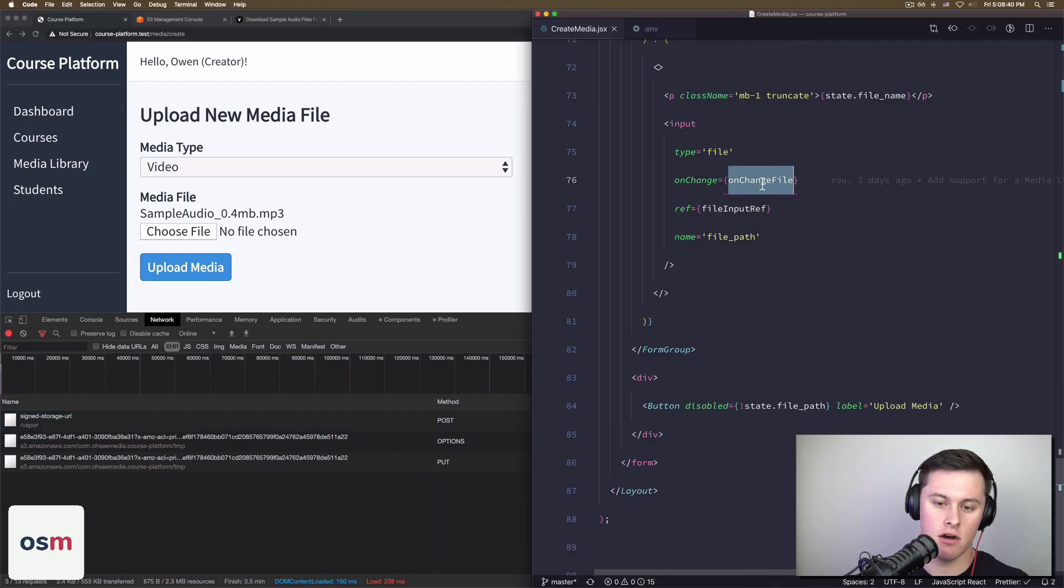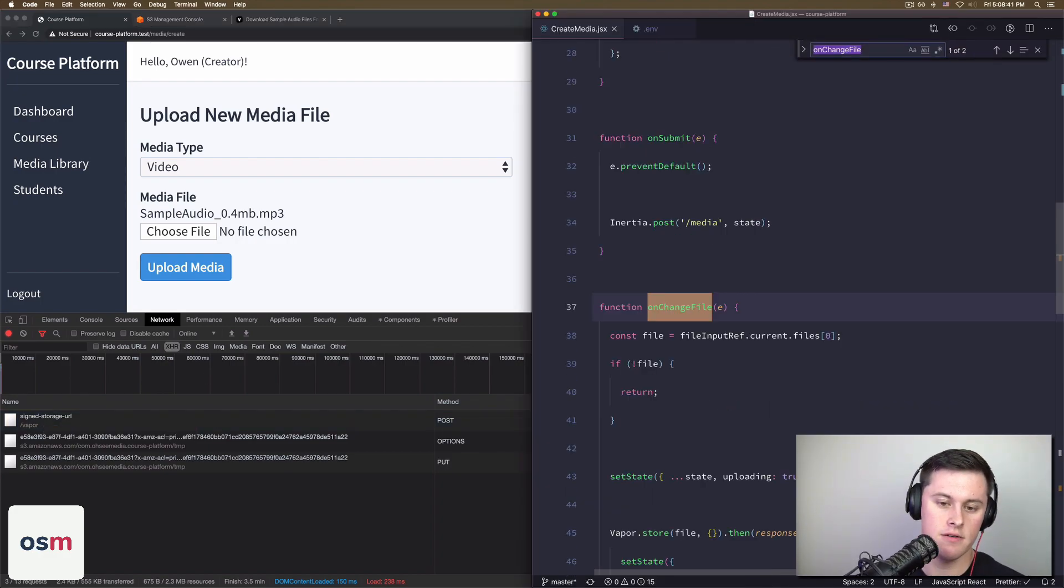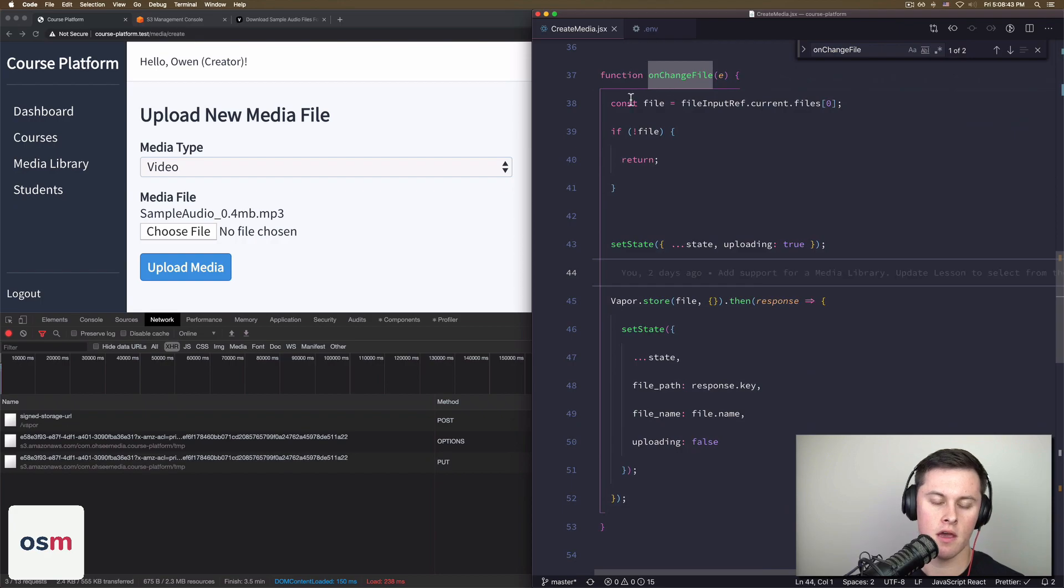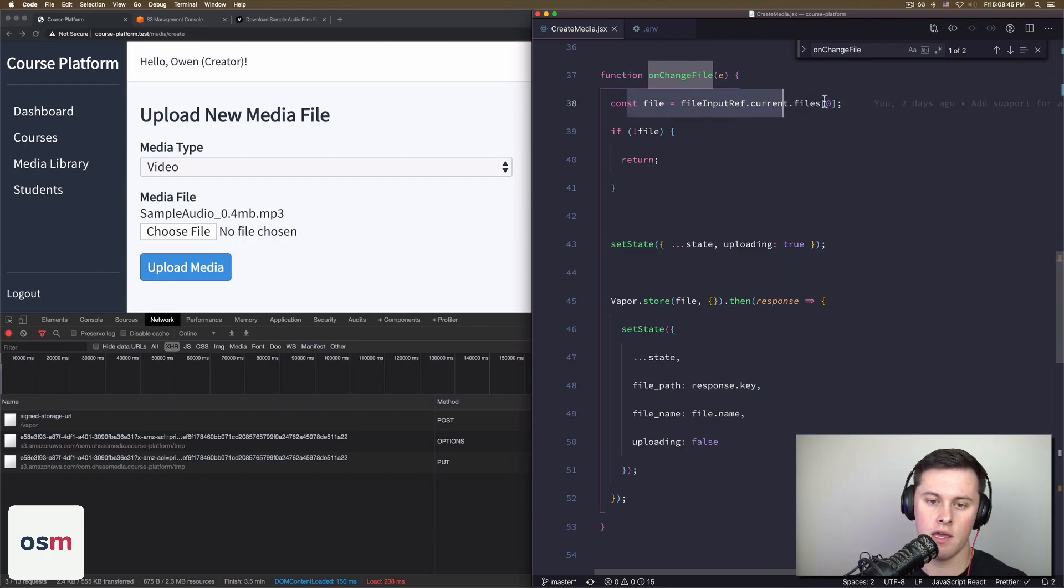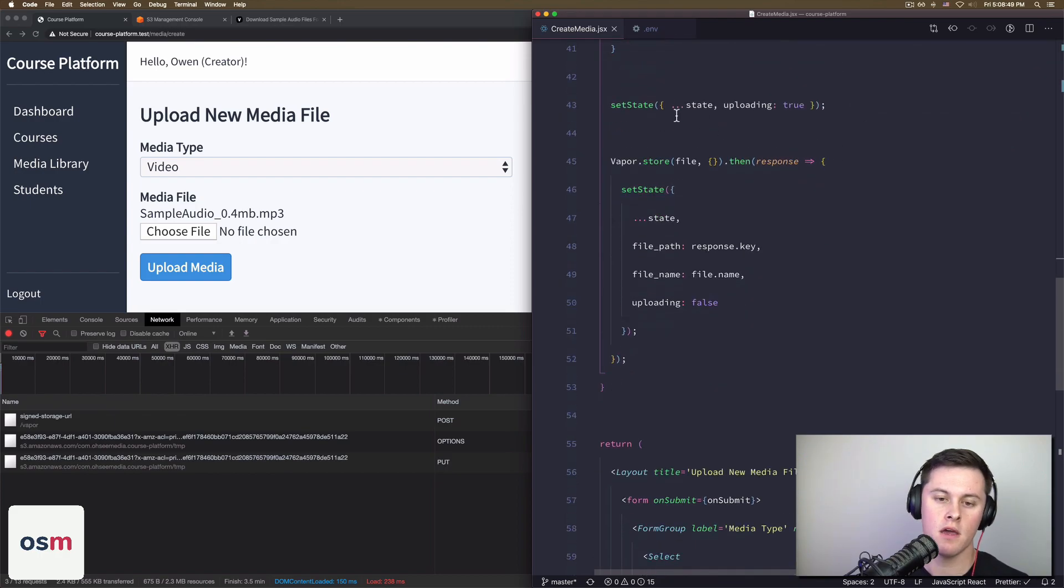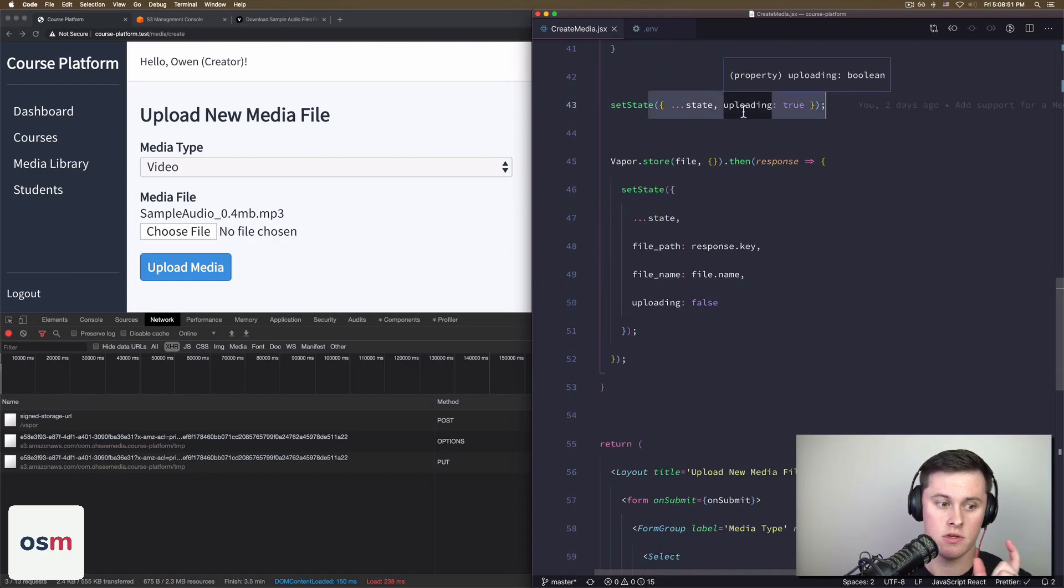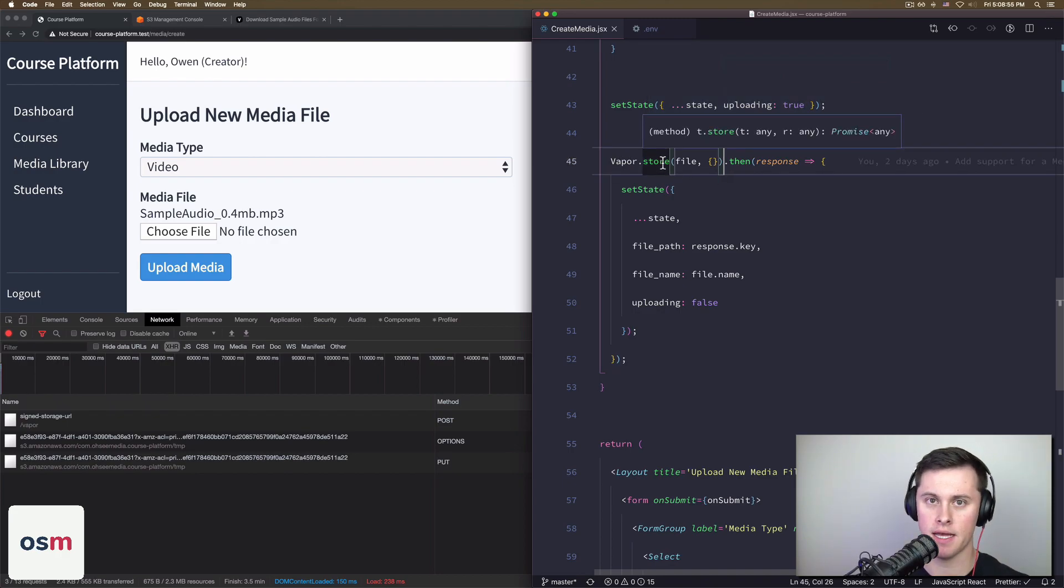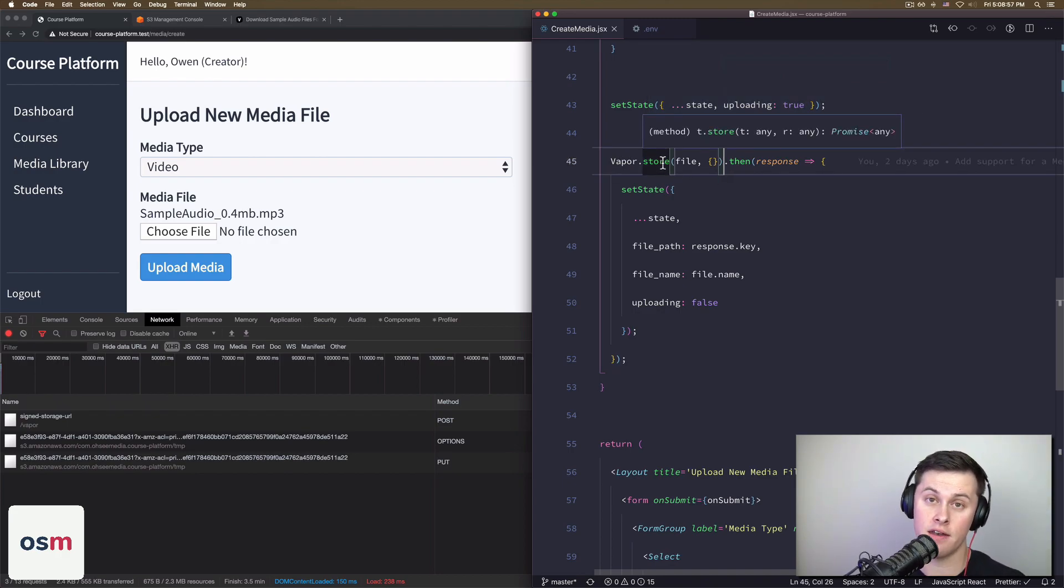what happened is I called on change file, which looks like this. I grabbed the file from our ref. In my case, I'm supporting only single file, so I just grabbed the first file. I set my state to uploading, which now rendered the three dots. And then I called vapor.store and I passed in the file, then vapor did this: